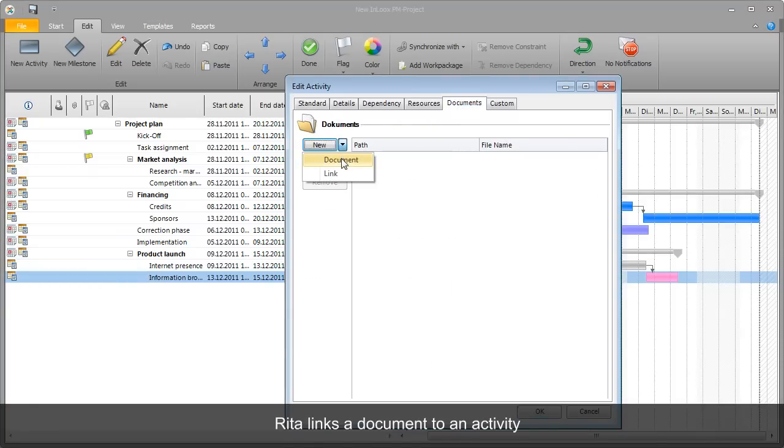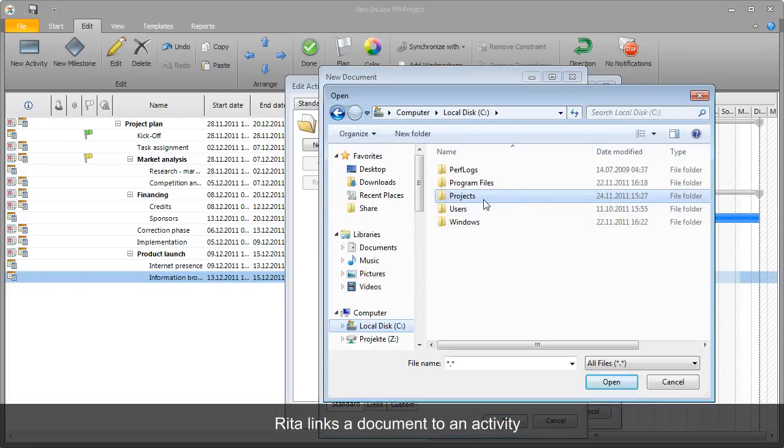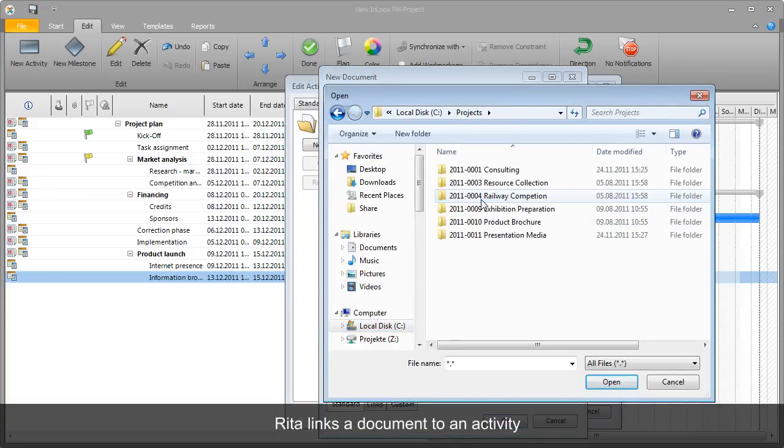Rita also links supplementary work instructions for the project team as a document.